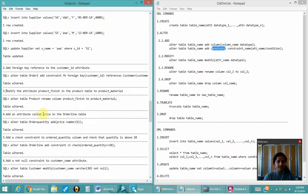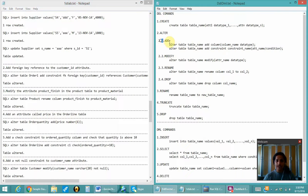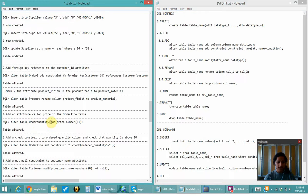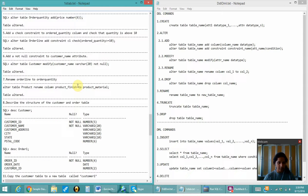Next is to add an attribute called price in the order_line table. For adding an attribute we can use the ALTER command, which is a DDL command. Using the ALTER command I have done ALTER TABLE order_quantity and added a new column named price with data type NUMBER and a limit of 6.